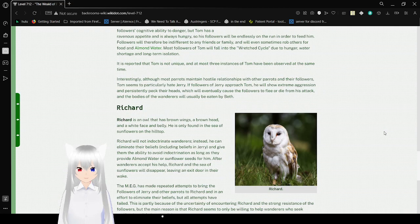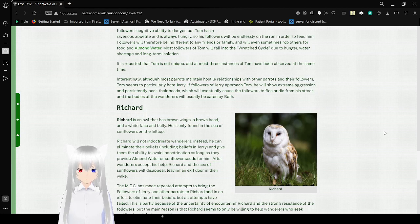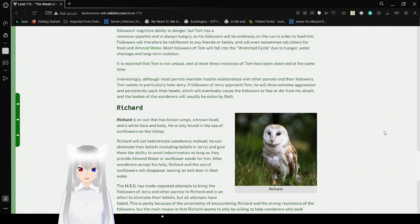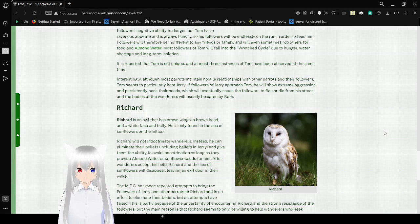Interestingly, although most parrots maintain hostile relations and conflict with other parrots and their followers, Tom seems to particularly hate Jerry. If followers of Jerry approach Tom, he will show extreme aggression and persistently attack their heads, which will eventually cause the followers to flee or die from his attack, and the body of the wanderers will eventually be eaten by Tom.